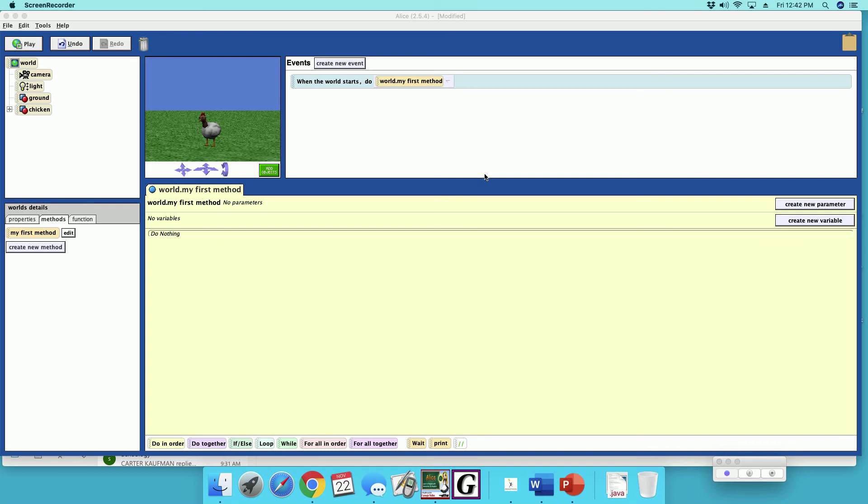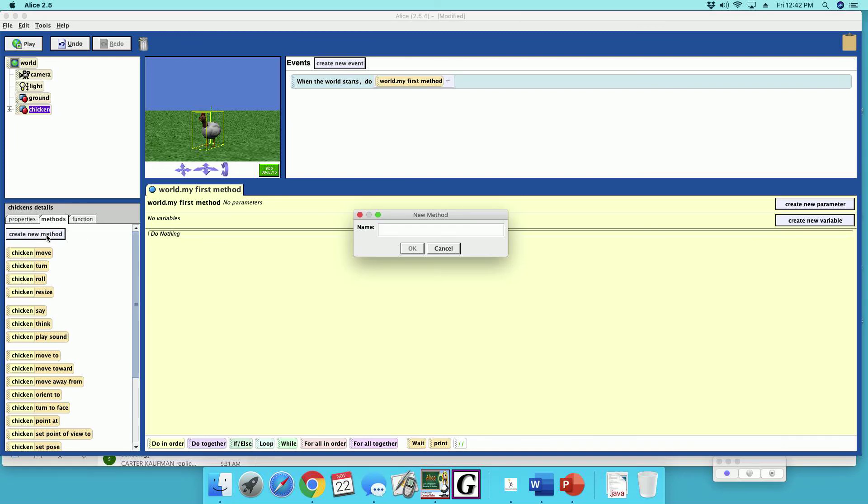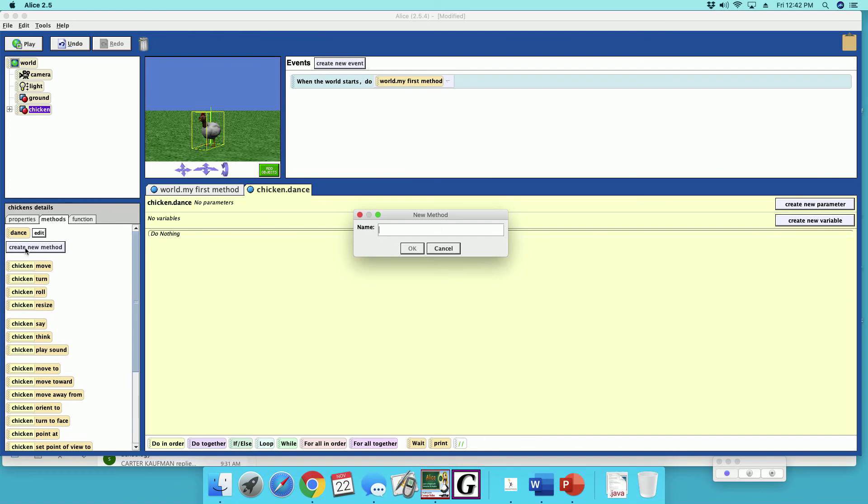This exercise is the funky chicken dance. We're going to make two methods, one called dance and the other one walk. Under the chicken, we're going to make a method called dance and the other one is going to be walk.